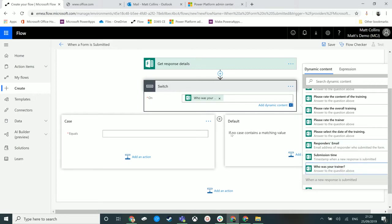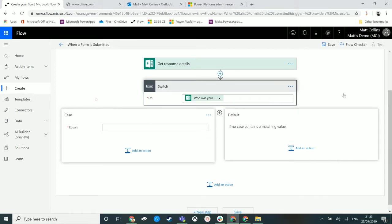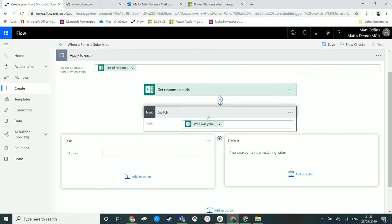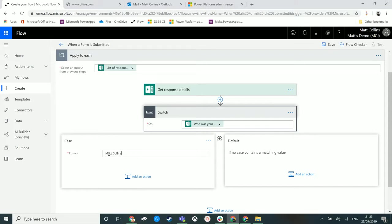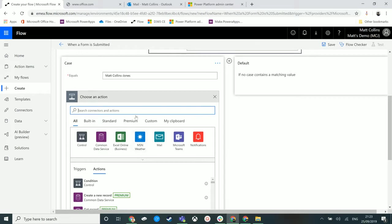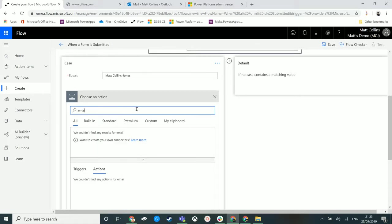We want to put that in there, and once each response is submitted, we're going to look at the answer to 'who was your trainer' and then create flows based on that. If the trainer is Collins Jones, we can add actions here. We could send an email to me.